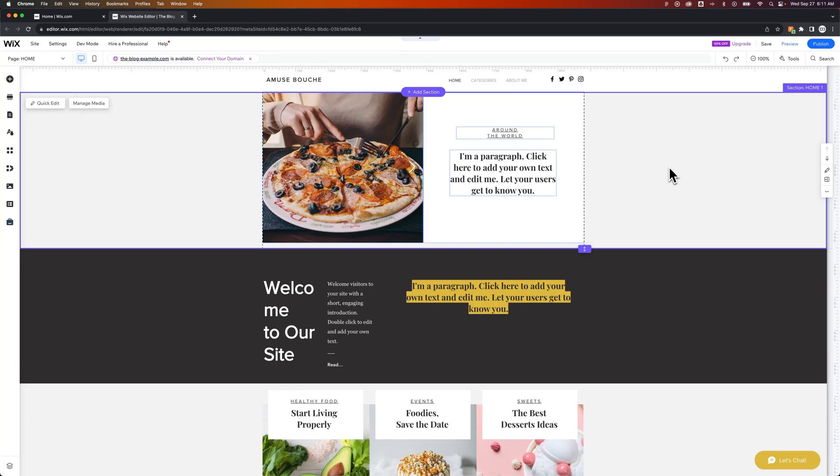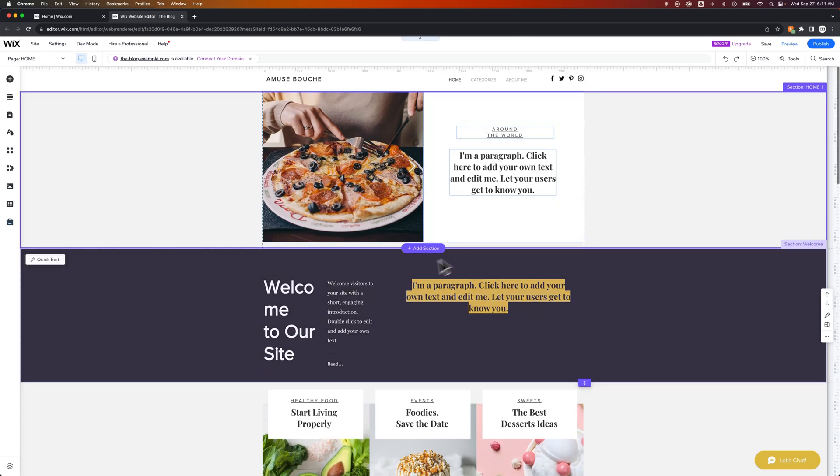In this week's tutorial, I'm going to show you how to change column width. If you want to know how to add columns, you can use strips to do that. I have a link in the description on how to add columns to your design.